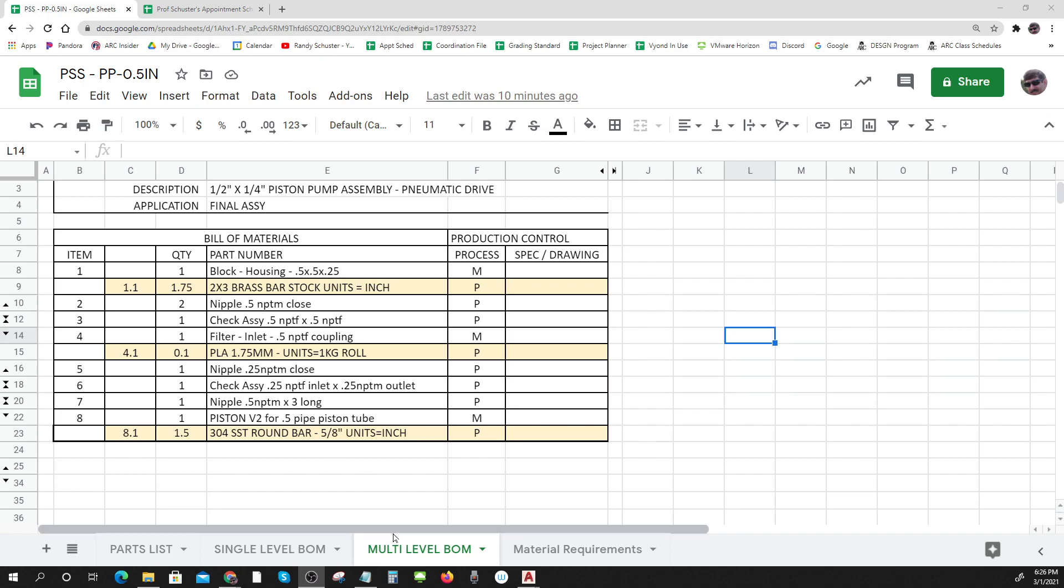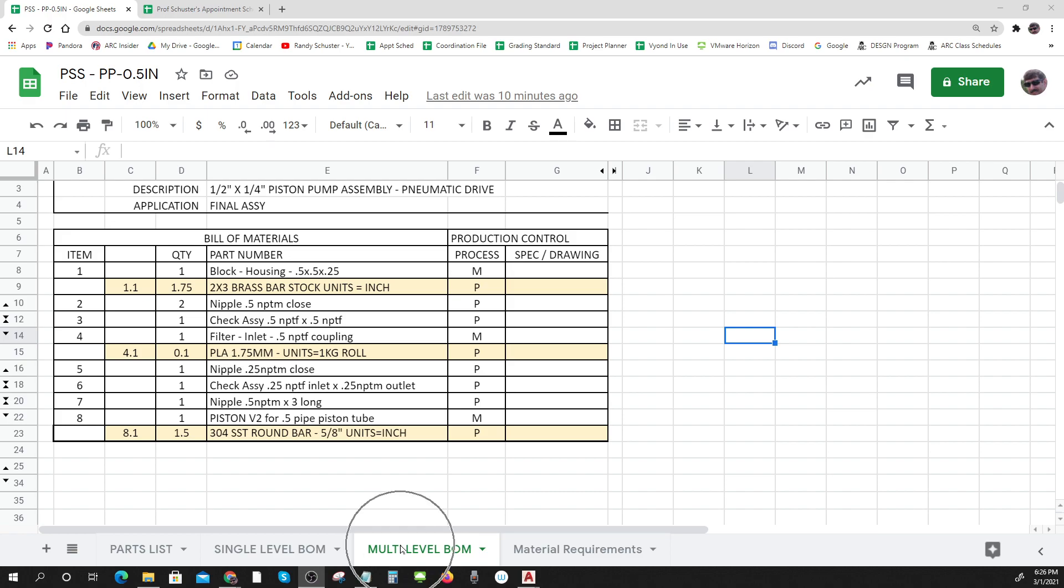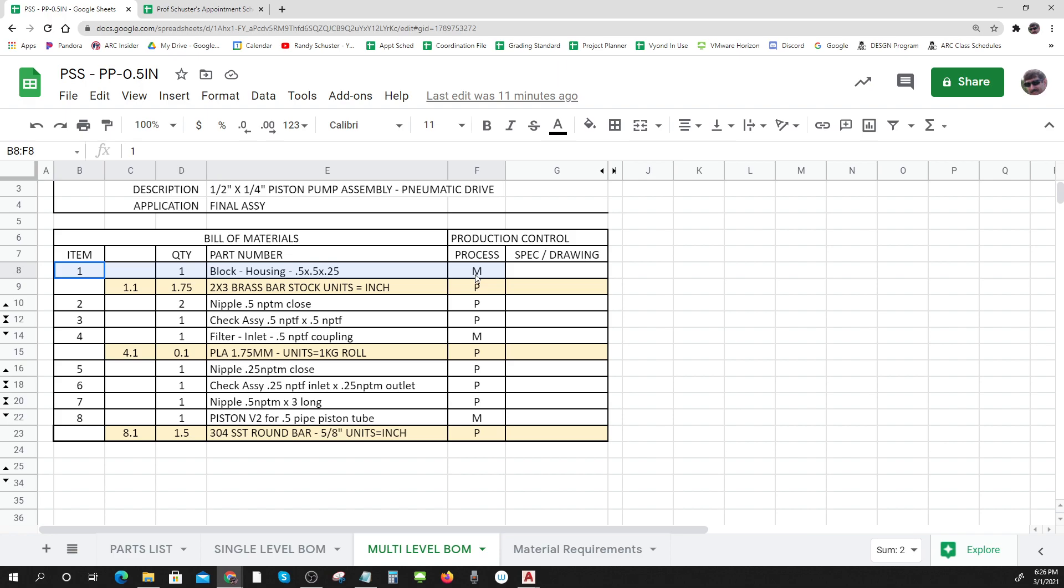Now let's look at a multi-level BOM. Multi-level BOM is a little bit more useful, it's got a little bit more information to it in that every item also says what it's made from unless it's purchased, and then it's going to have the purchase spec for it.